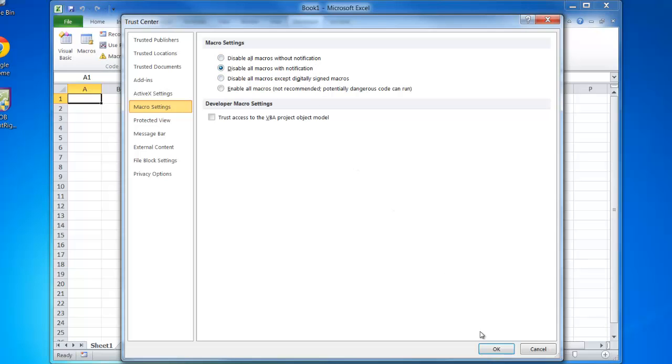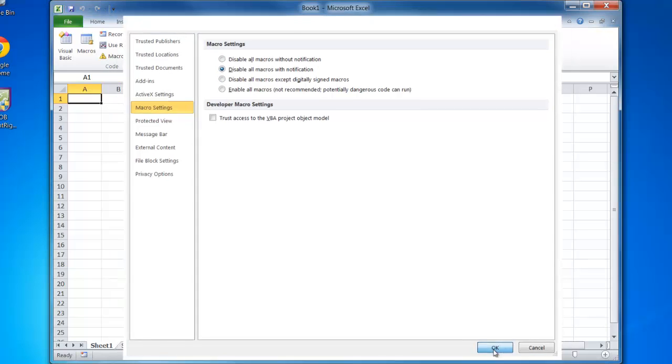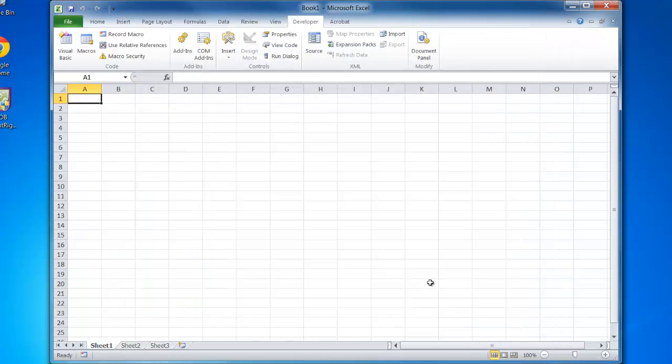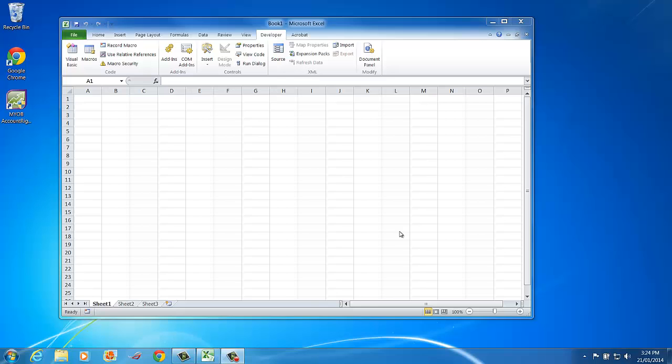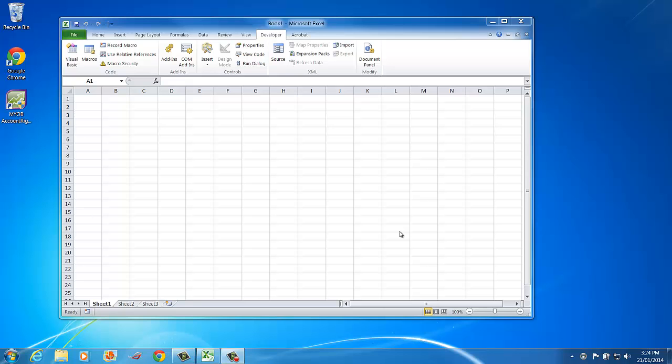We're now ready to start our macro. In this scenario, we're going to type the month January in cell B1, then drag and drop that. Once we've dragged and dropped, we'll change the font color, and then we'll test by running the macro.